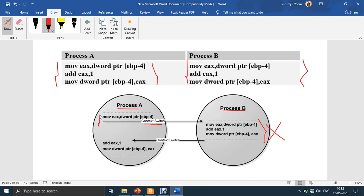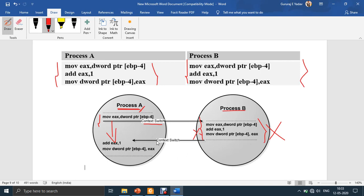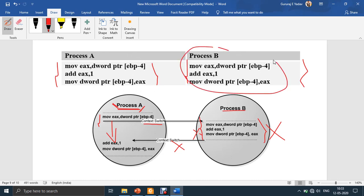To avoid conflicts, such a critical section should be exclusive. Once process A enters the critical section, even if it is preempted, no other process that wants to access the same section should be allowed. This is because the section is already being utilized by process A, which is waiting for its turn to get the CPU. No other process should be allowed to access the critical section unless the previous process that first entered it completes. Once it completes, process B can be given access, eliminating the wrong results arising from racing conditions.